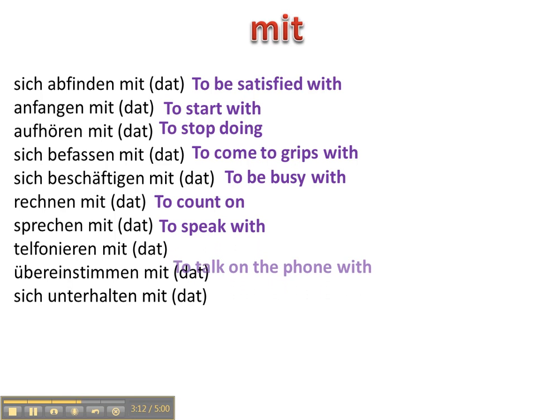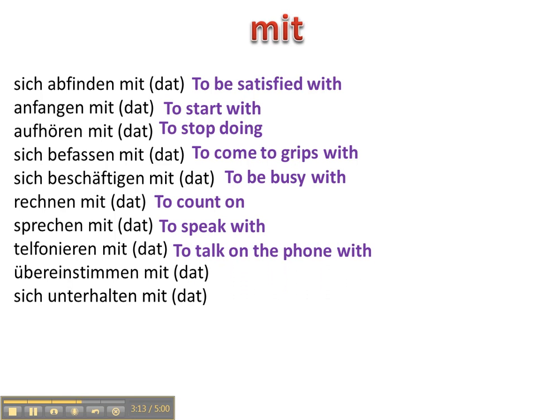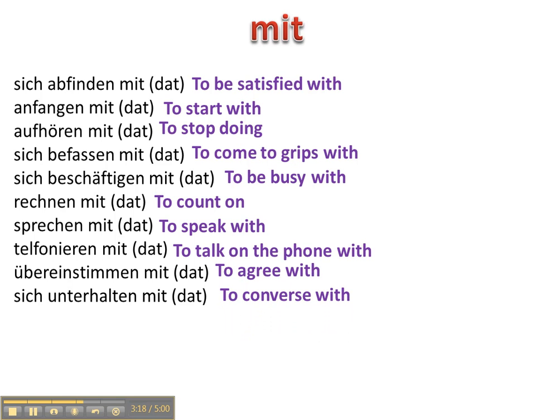Sprechen mit, telefonieren mit, übereinstimmen mit, sich unterhalten mit.